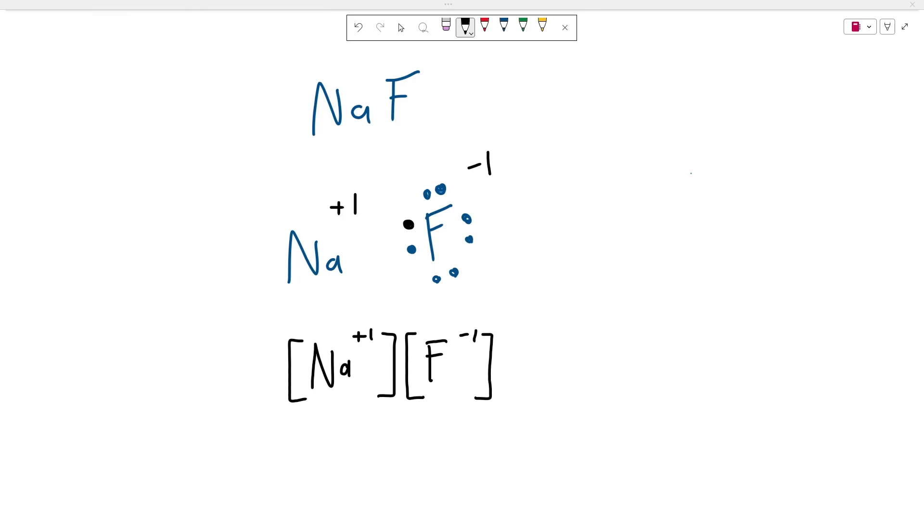We're going to go over naming ionic compounds and determining how to form ionic compounds in under five minutes for the chemistry regions.